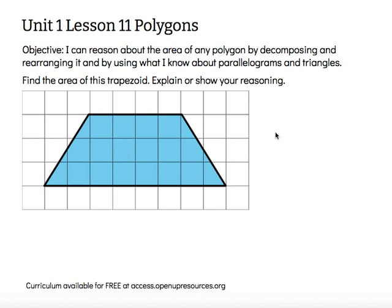So we're going to use that same reasoning strategy today with something that's not a parallelogram and not a triangle. It says find the area of this trapezoid. Is it a quadrilateral? It does have four sides — it is classified as a trapezoid. Explain or show your reasoning. I know I could use a variety of strategies.